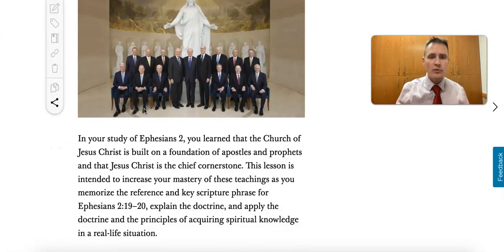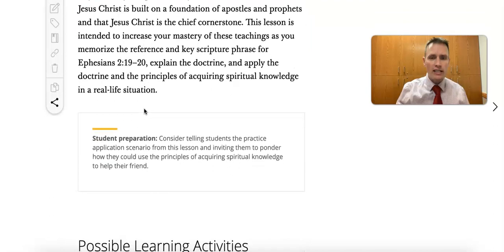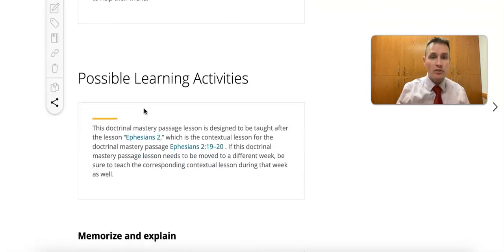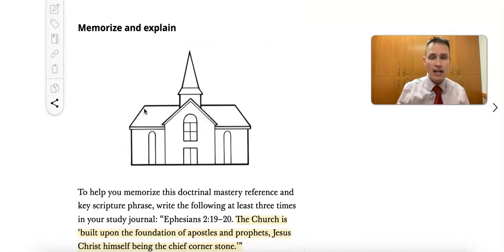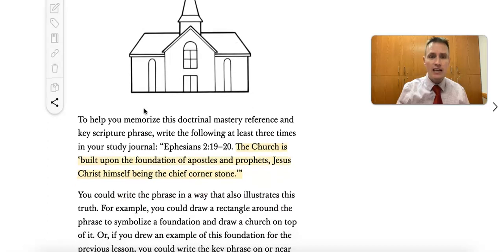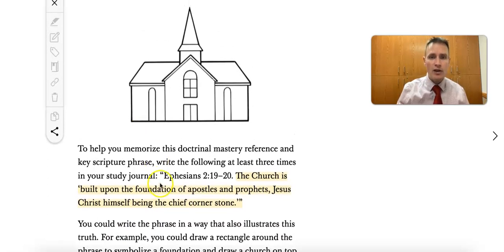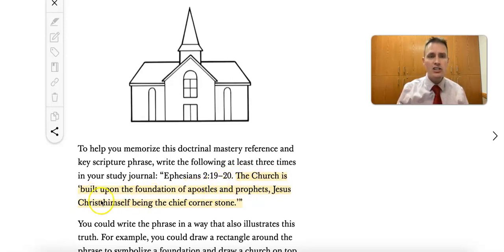This lesson starts with a really great review activity. We're trying to help students memorize the key phrase and the reference. So here's the reference: Ephesians 2. And here's the key phrase: the church is built upon the foundation of apostles and prophets, Jesus Christ himself being the chief cornerstone.